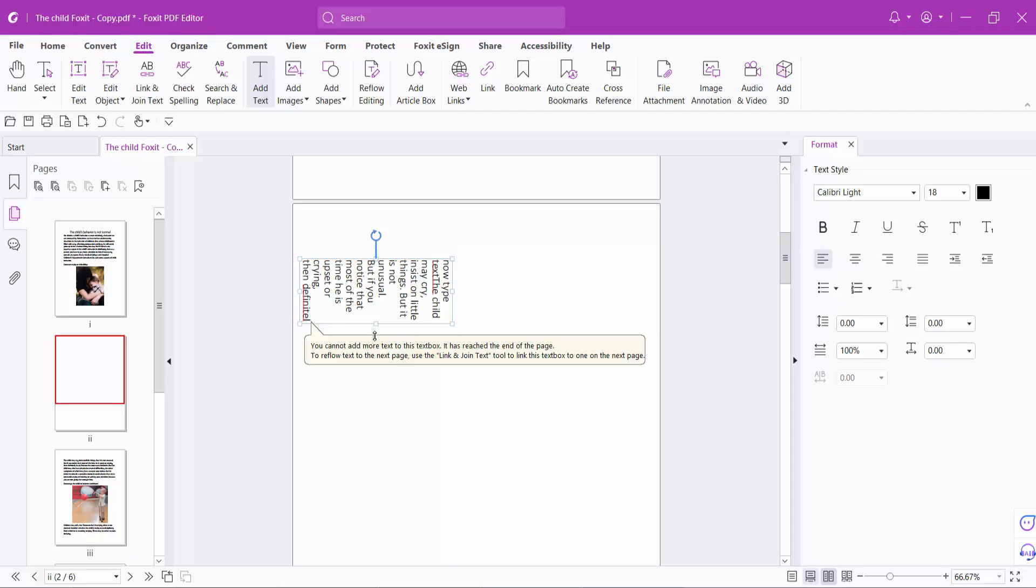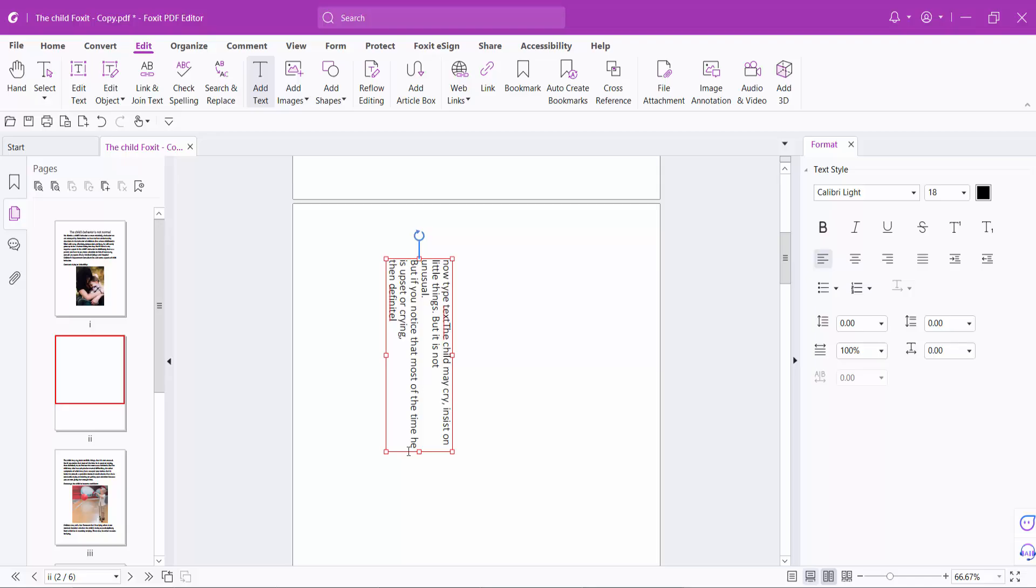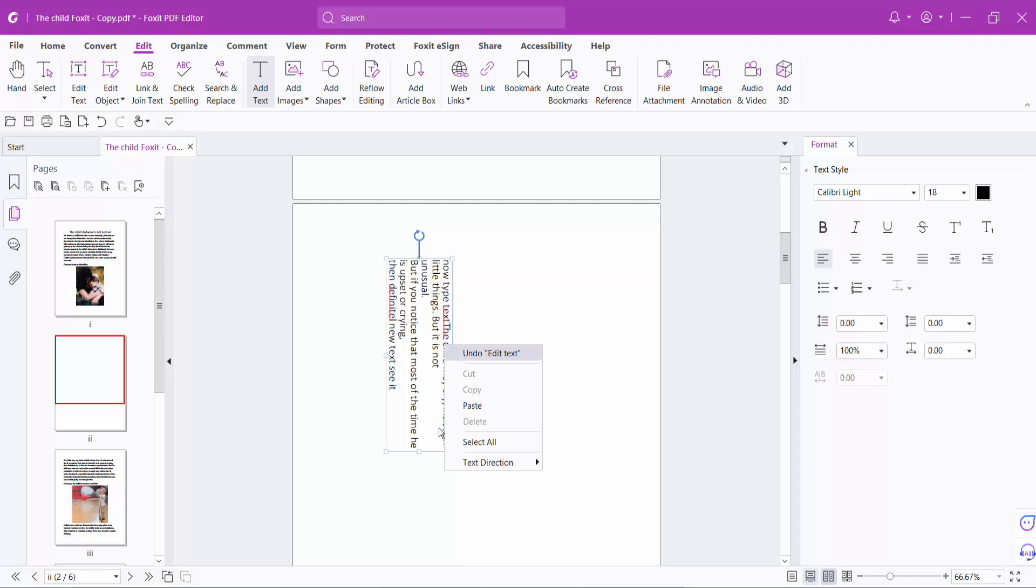Now I'll change this text direction to vertical and type new text here. You can also make the text direction horizontal.